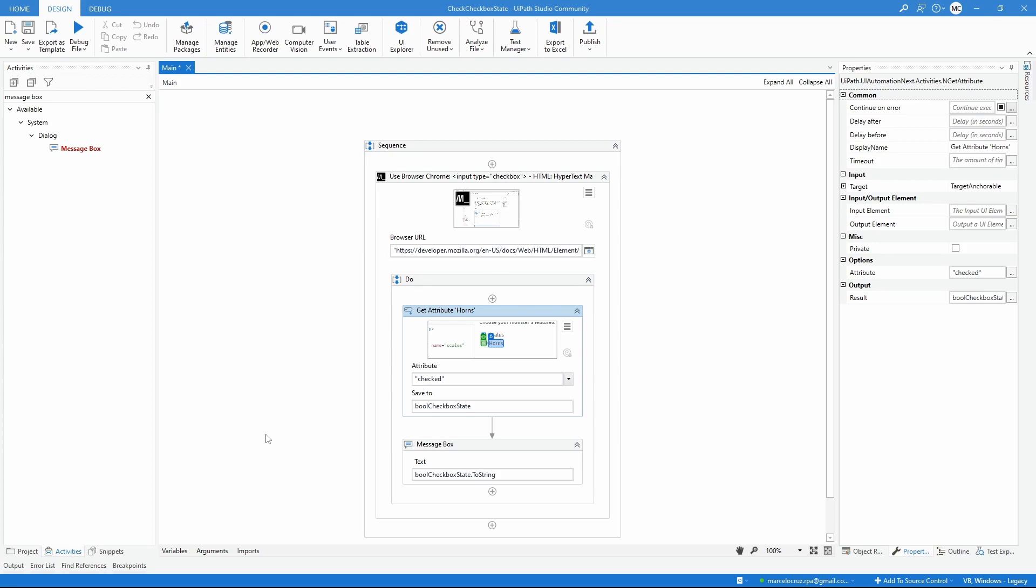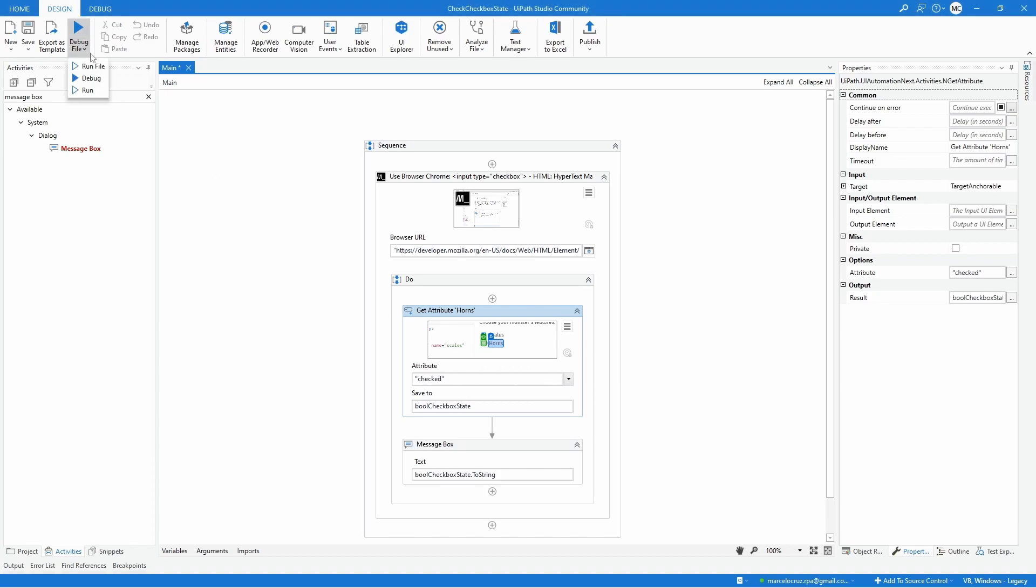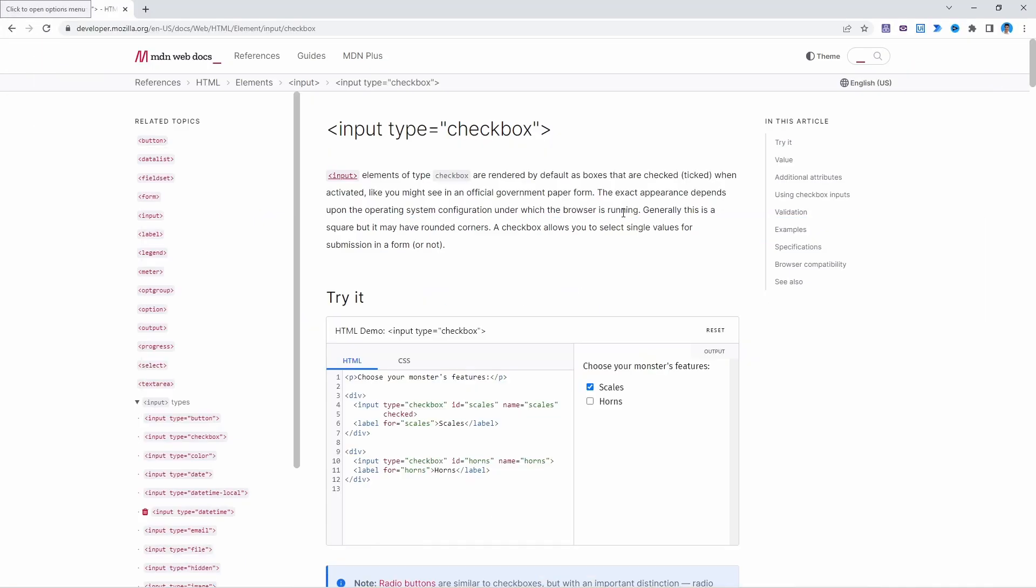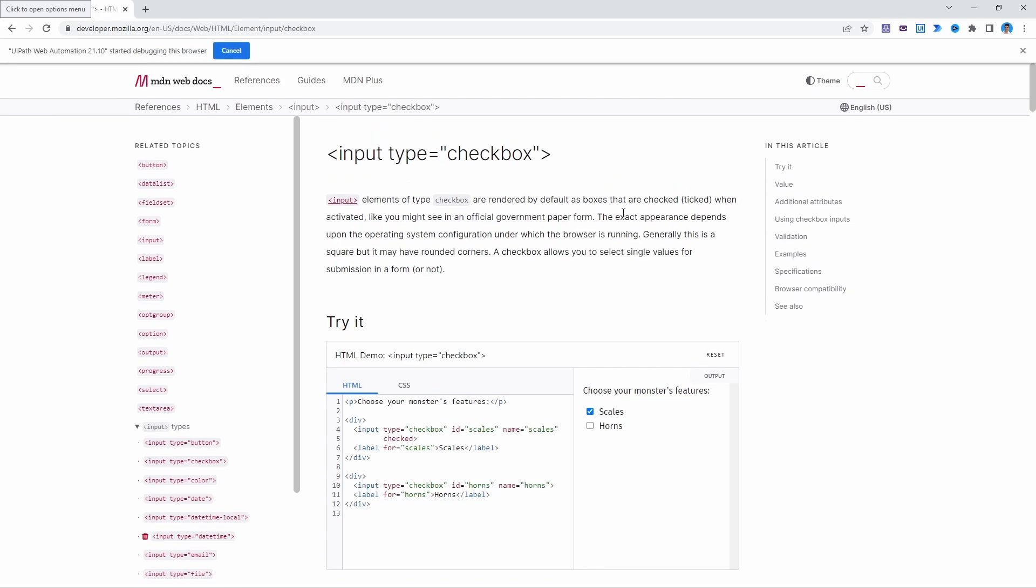Now let's run again. And at this time we should get false because it's not checked. Let's run again. And we got false.